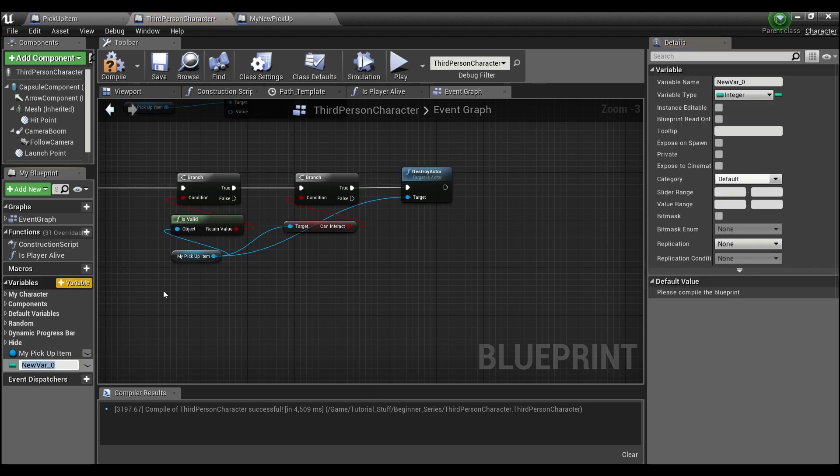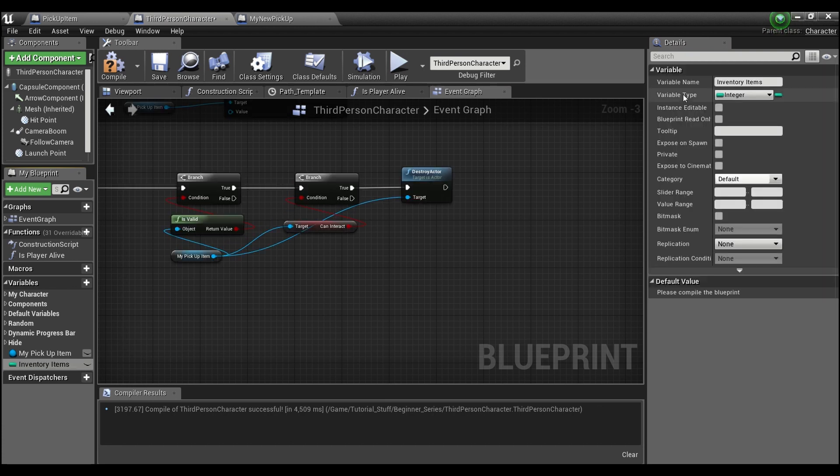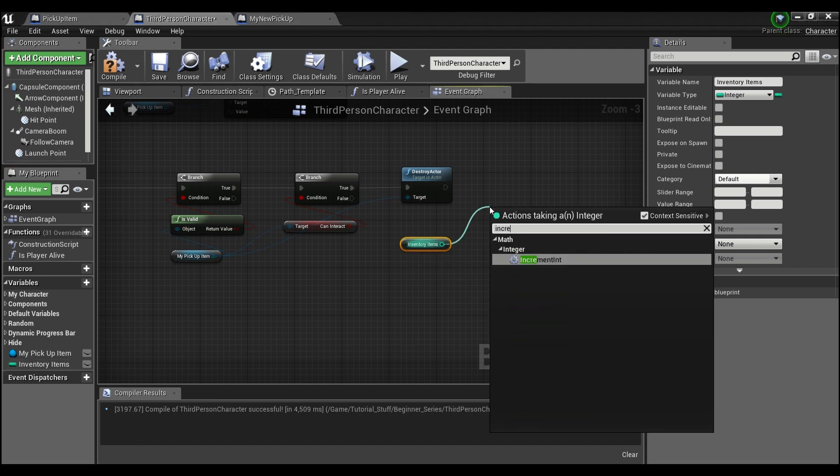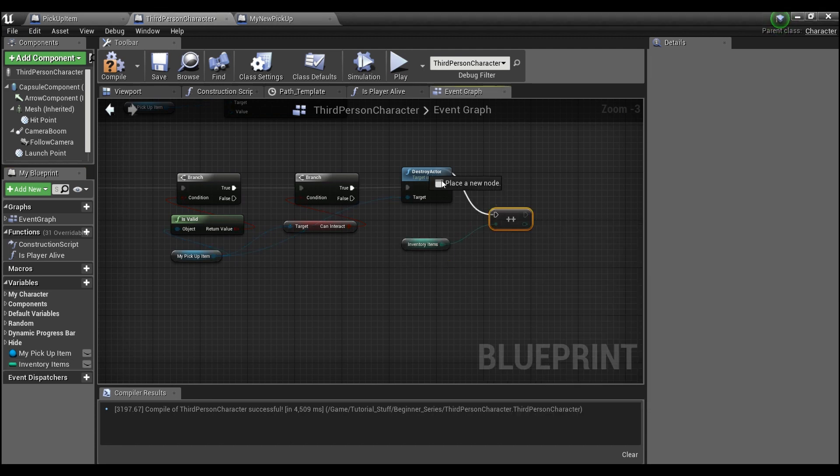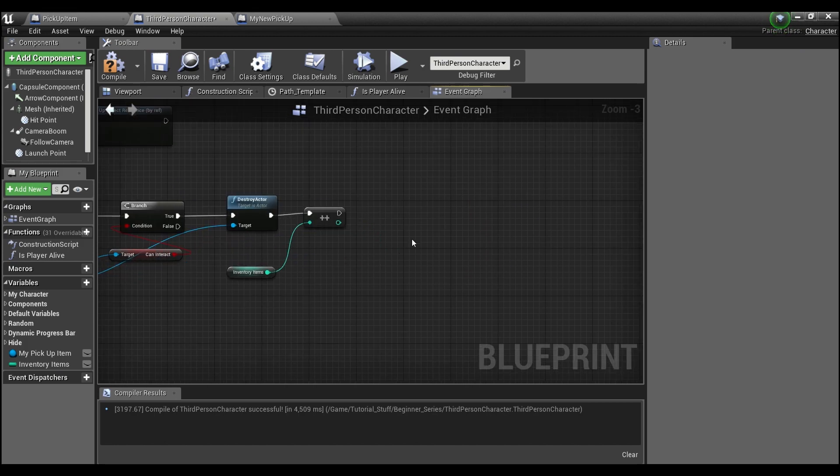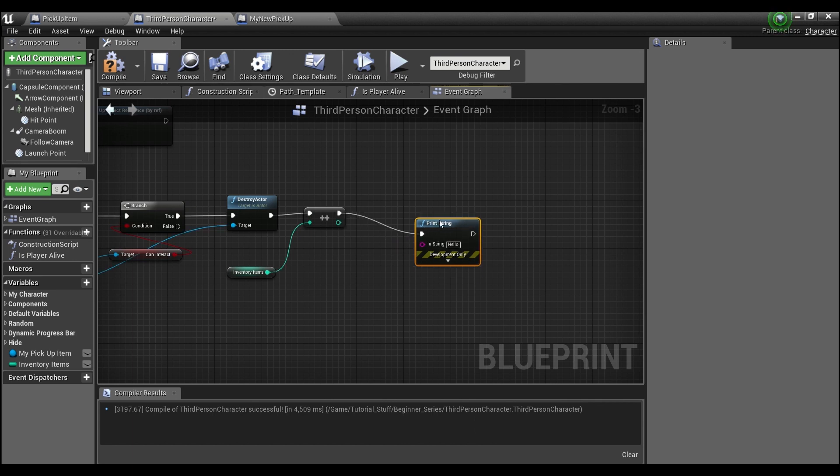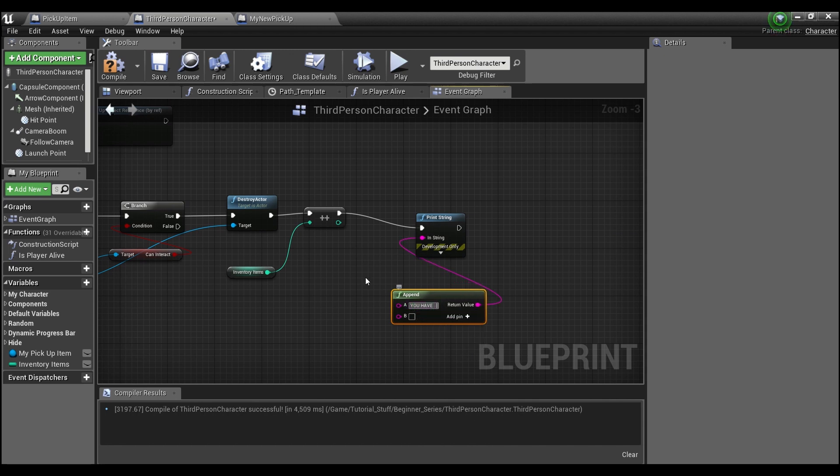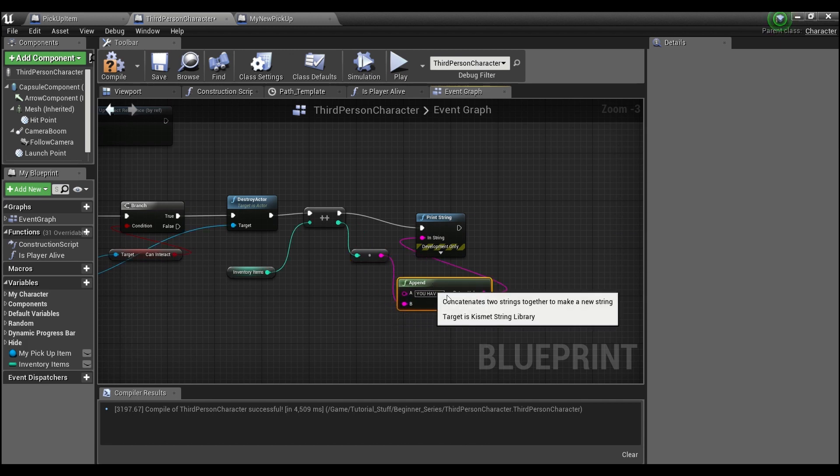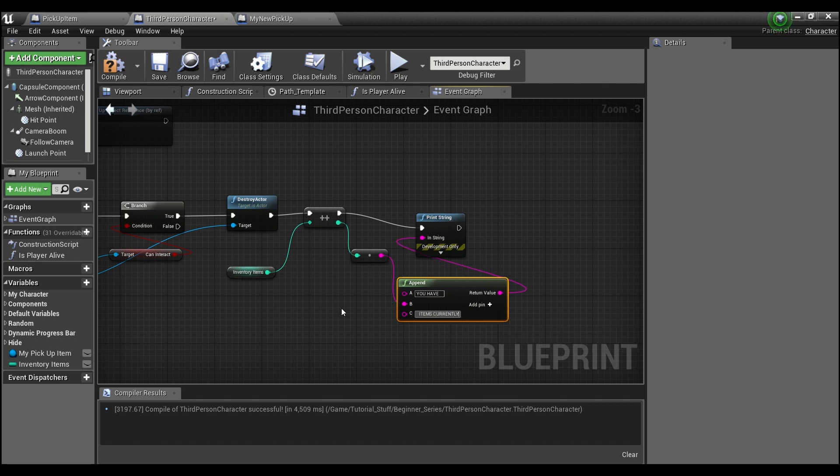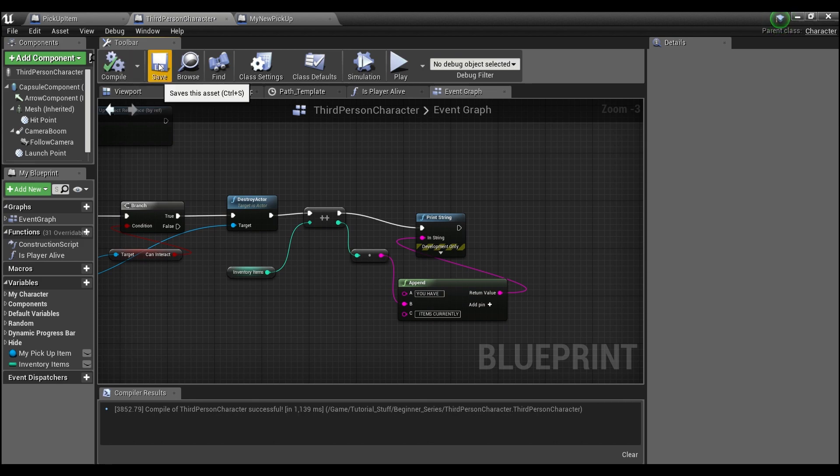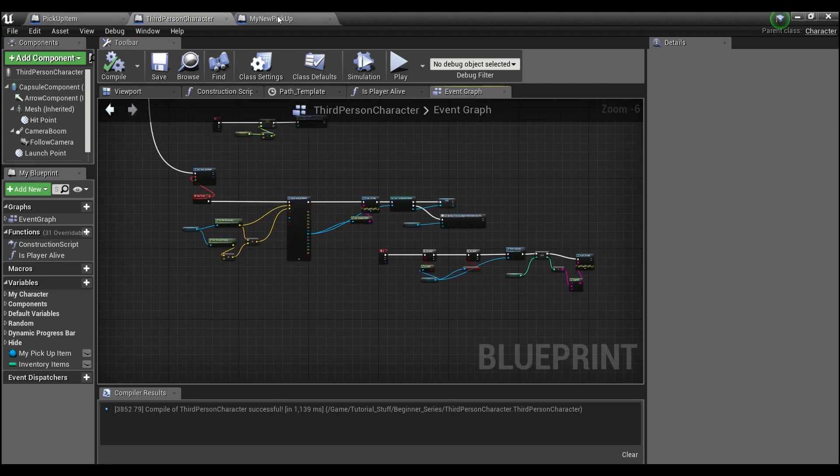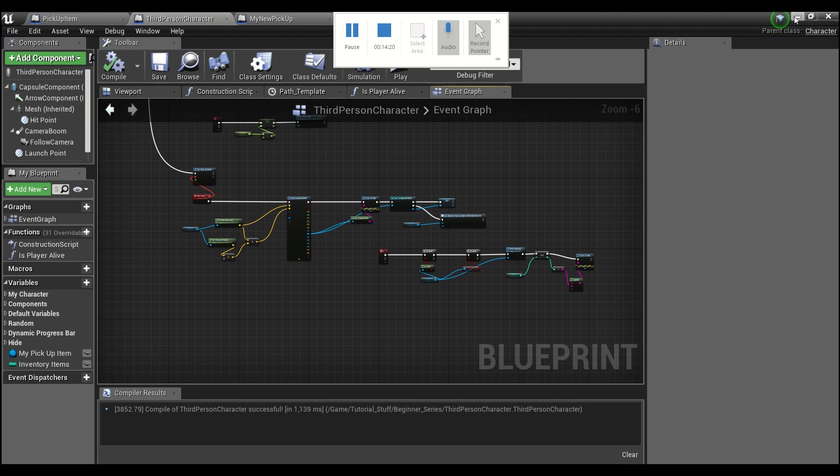For me, I'm just going to create a variable called 'inventory items.' All I'm going to do is increment this and then print out the number that we have. We'll hit compile and save.